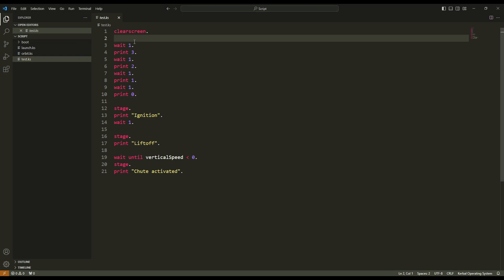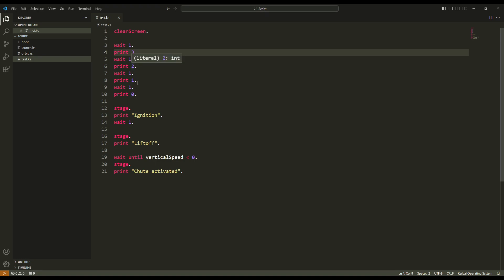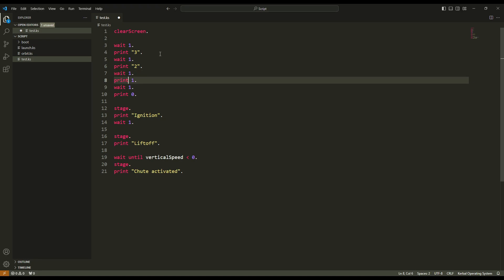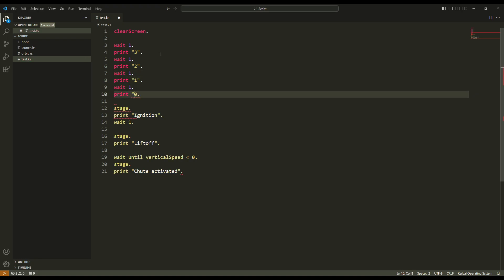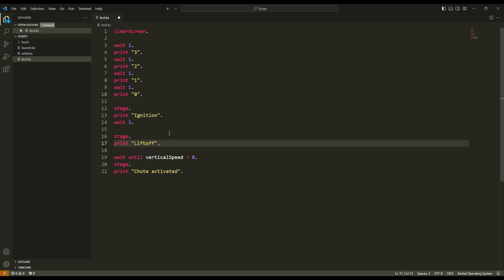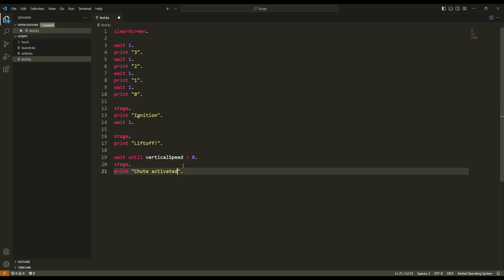I have here a clear screen. Then this is the countdown — print 3, 2, 1 and 0. I forgot to quote the characters. And then print ignition, lift off, and then shoot activated.